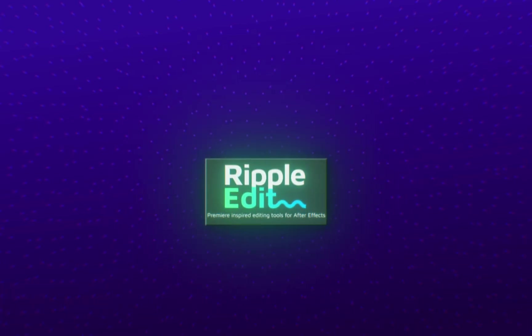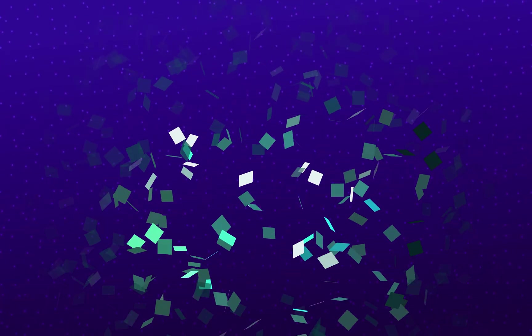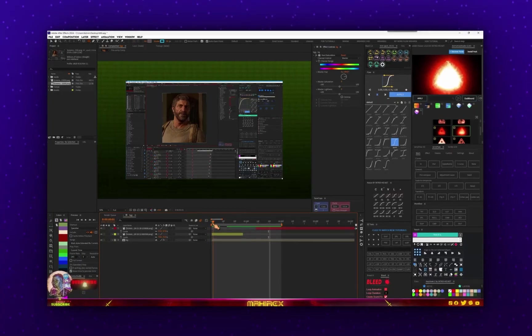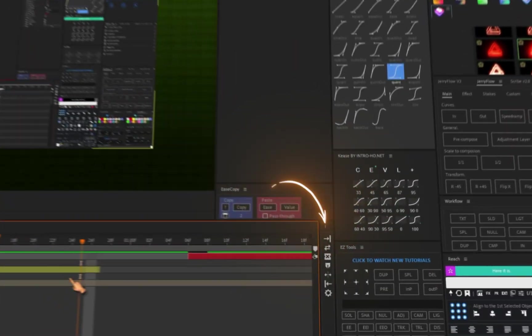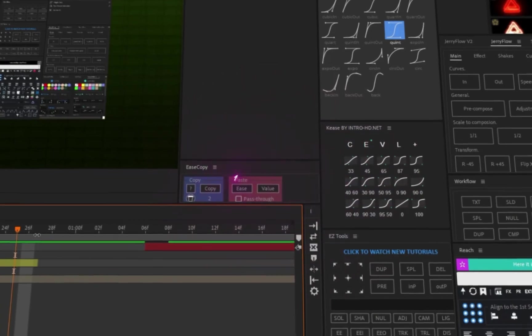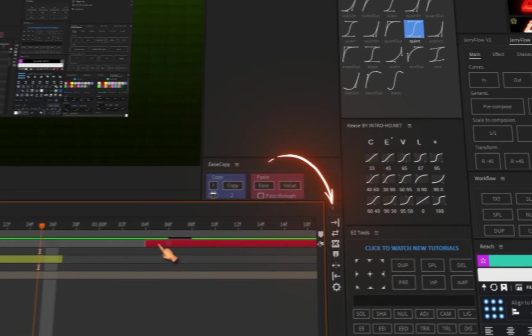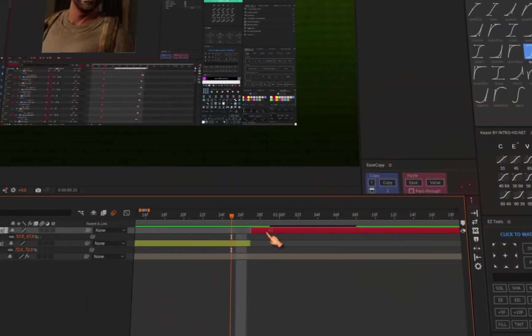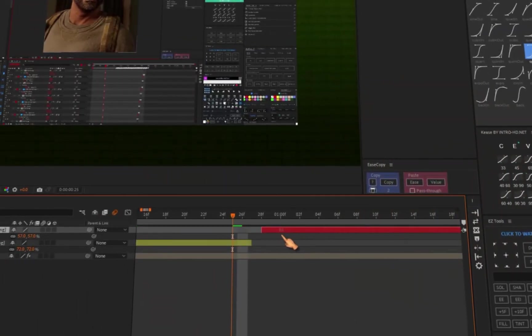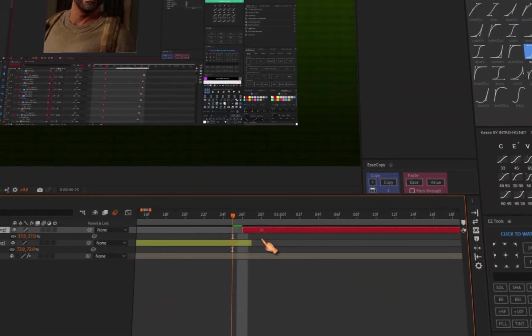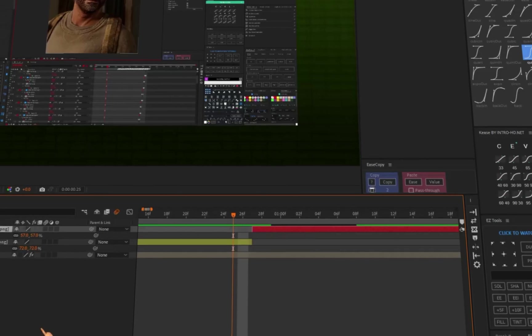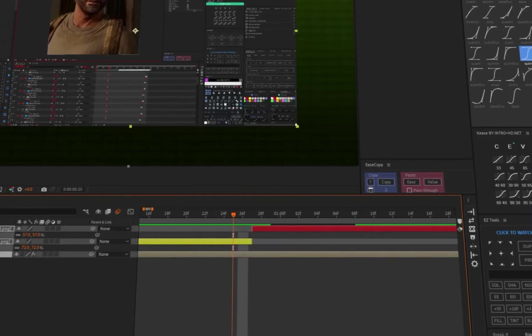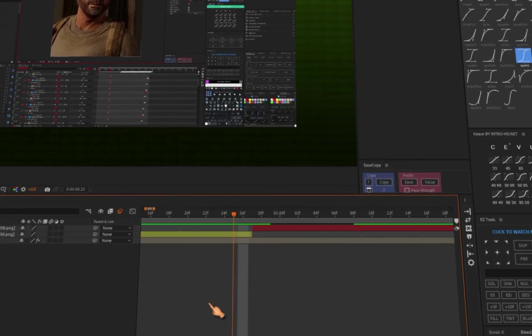The first script I will be discussing is Ripple Edit. This script, created by Plugin Everything, takes inspiration from Adobe Premiere Pro. If you find yourself spending time moving layers, trimming layers, this script will be a lifesaver.